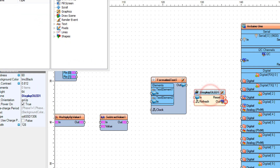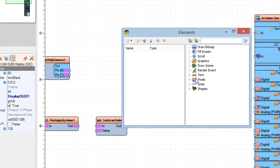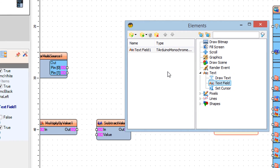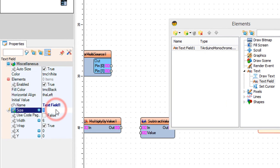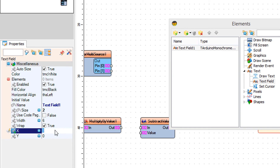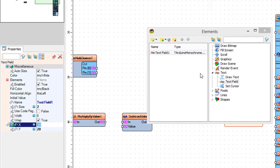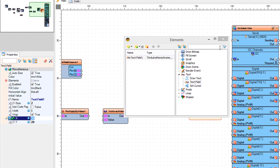Select OLED 1 and in the Elements window drag a TextField to the left side. In the Properties window set Size to 2, X to 30, and Y to 20. Close the Elements window.